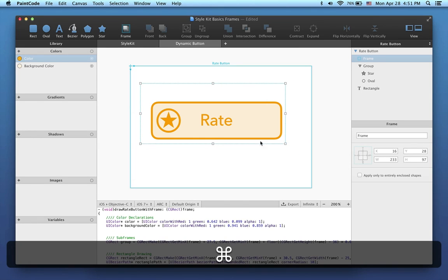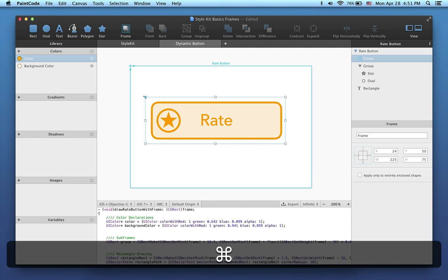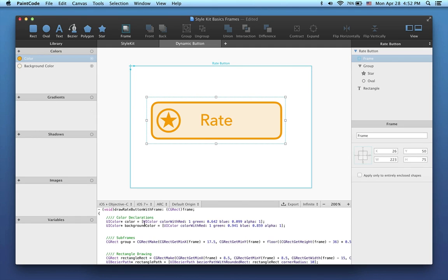Finally, I'll show you how to use the generated code in your Xcode project. You can see that the frame we've created produces a rectangle parameter in the generated drawing method. This allows us to draw the button any size we want.